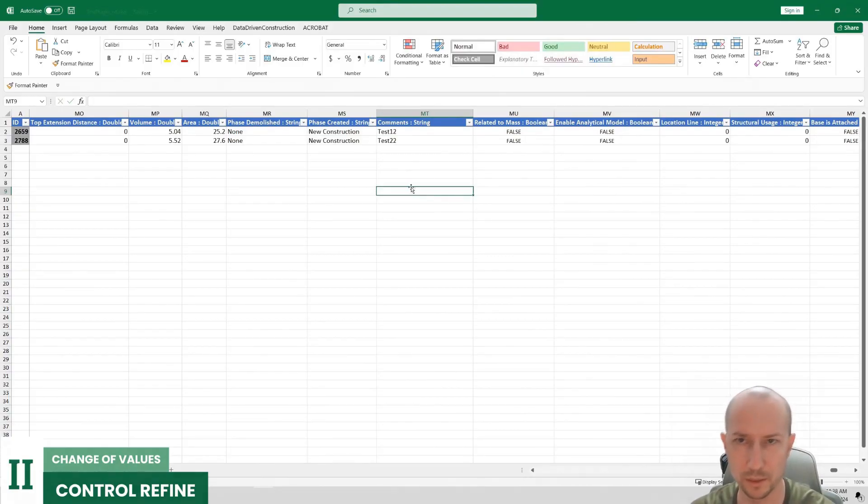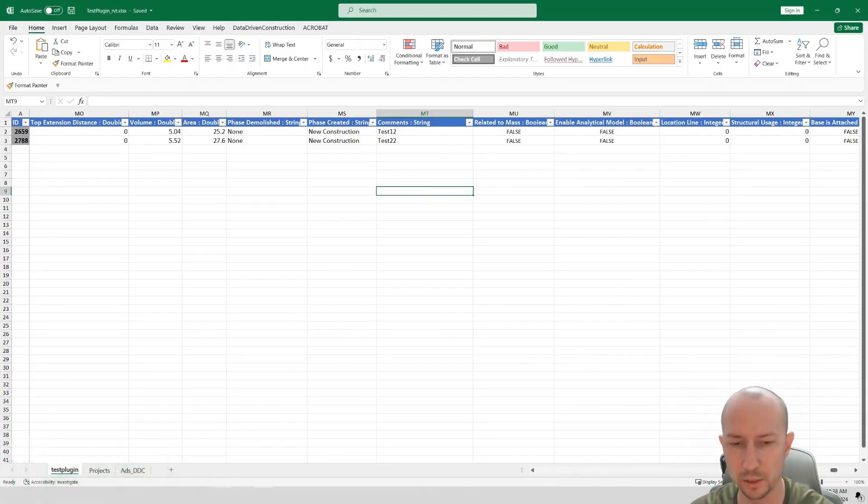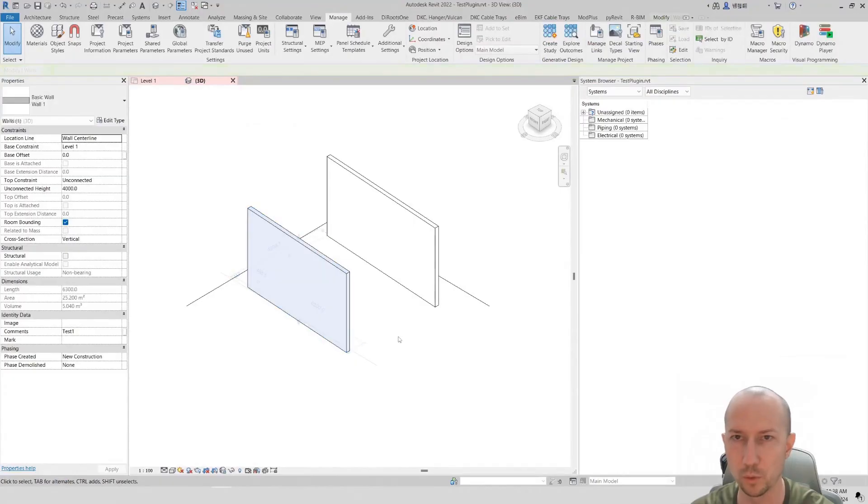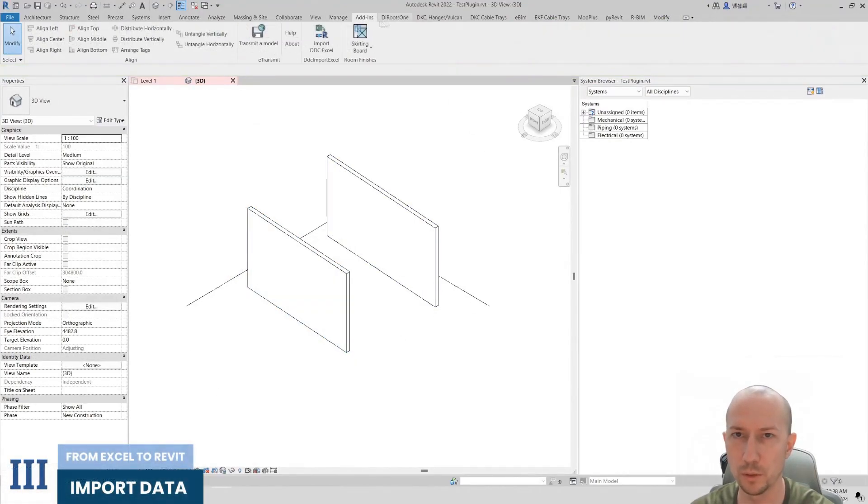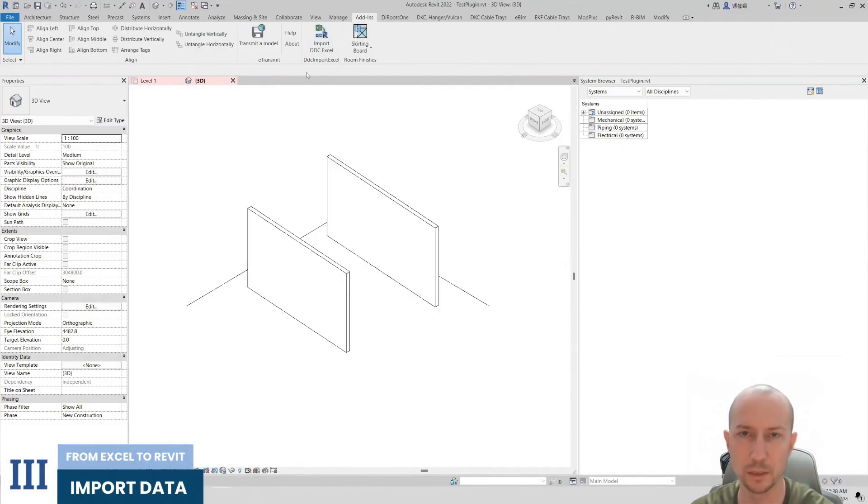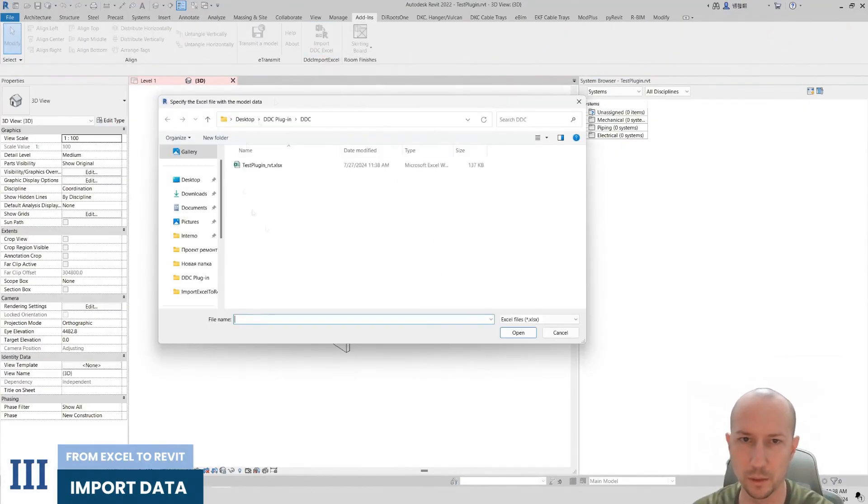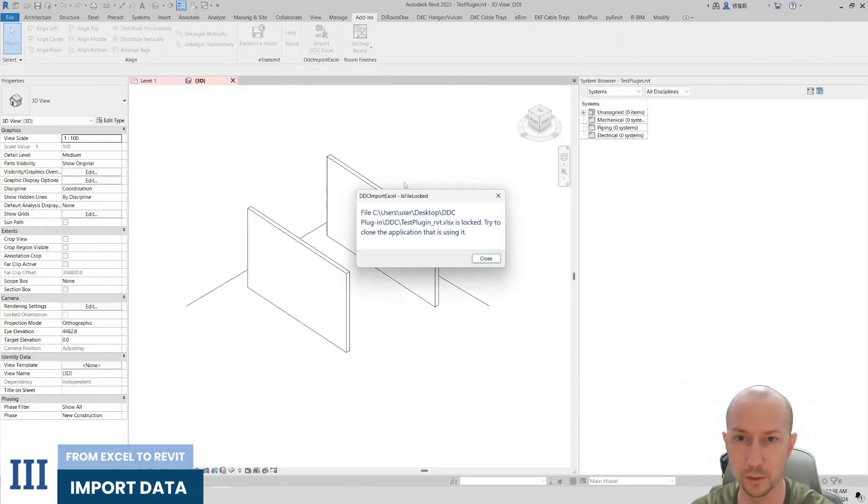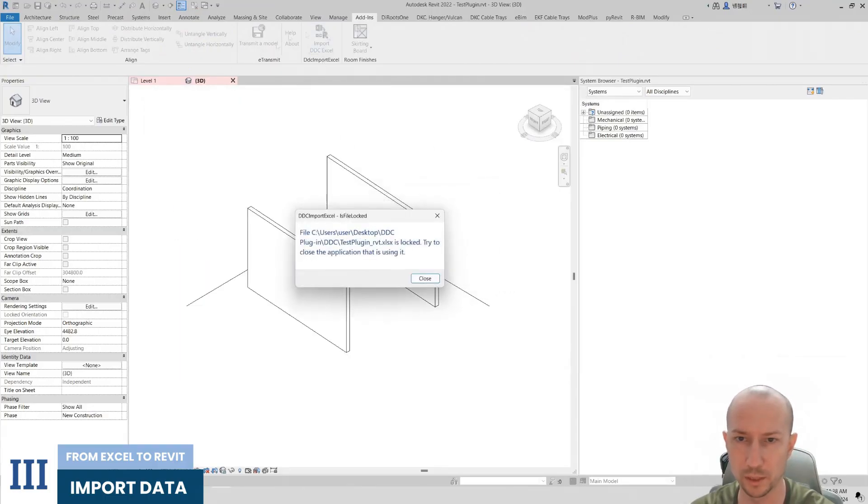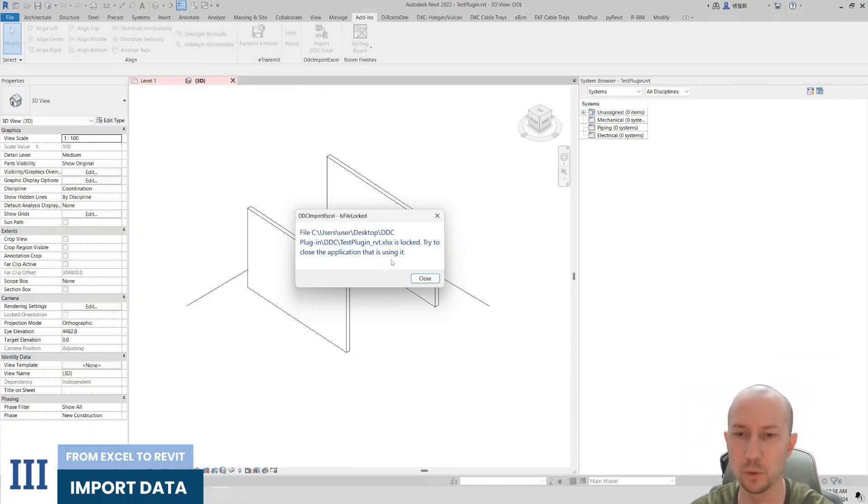I will save the table, naturally with changes in it. Now I will move on. After you have installed the plugin, you should see an Import DDC Excel button in the Add-ins tab. Let's click it. The plugin prompts us to select a table, so we select our table. And what do we see? The plugin says that our table is open in some other application and asks us to close this table.